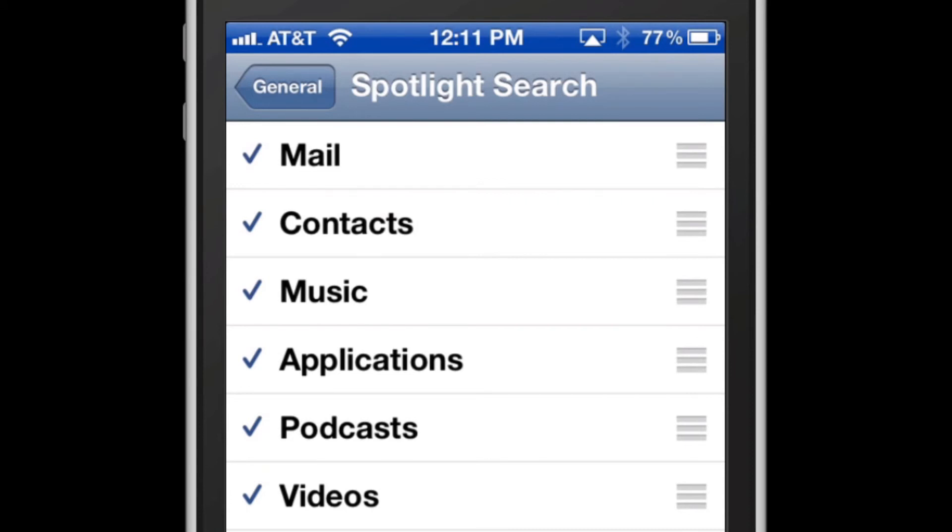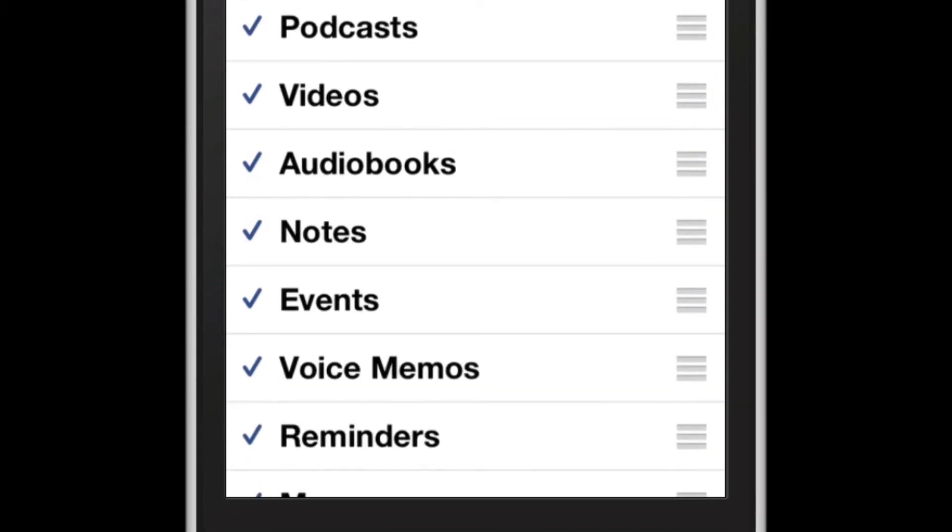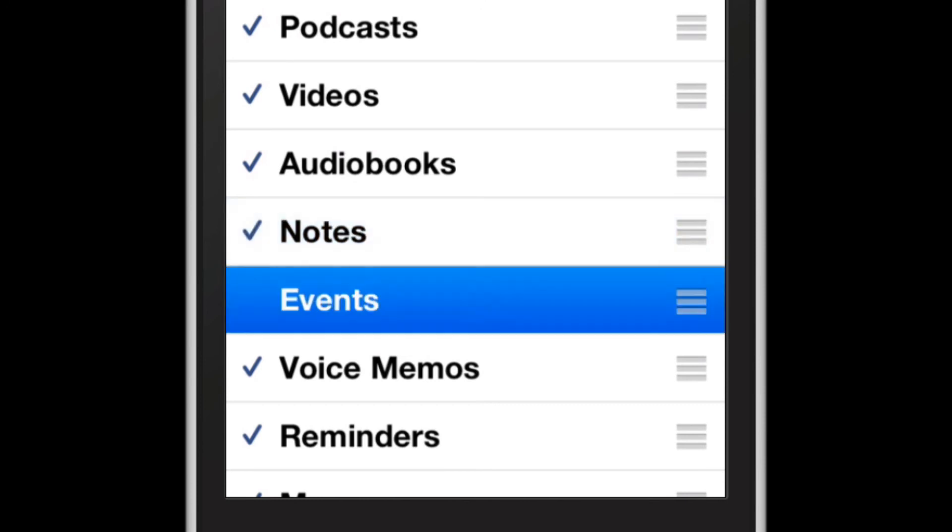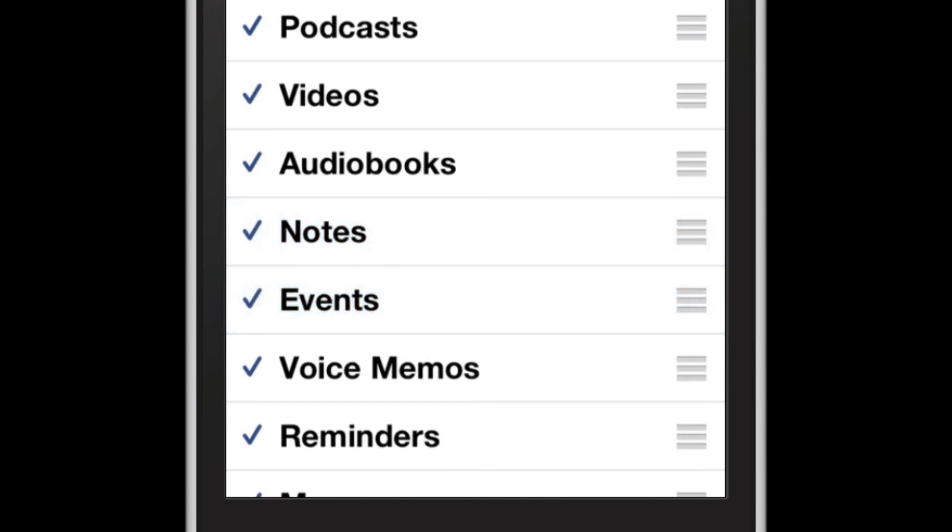But what if I don't want to search notes, for example? All I need to do is tap once on the item that I don't want to search, in this case events and notes, and I'm done. I do want to search those, so I'm going to tap them one more time and leave them checked.